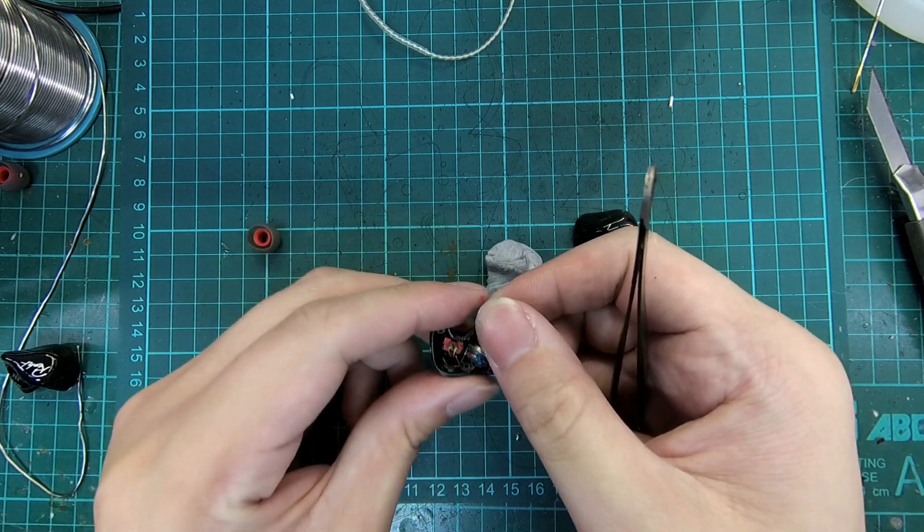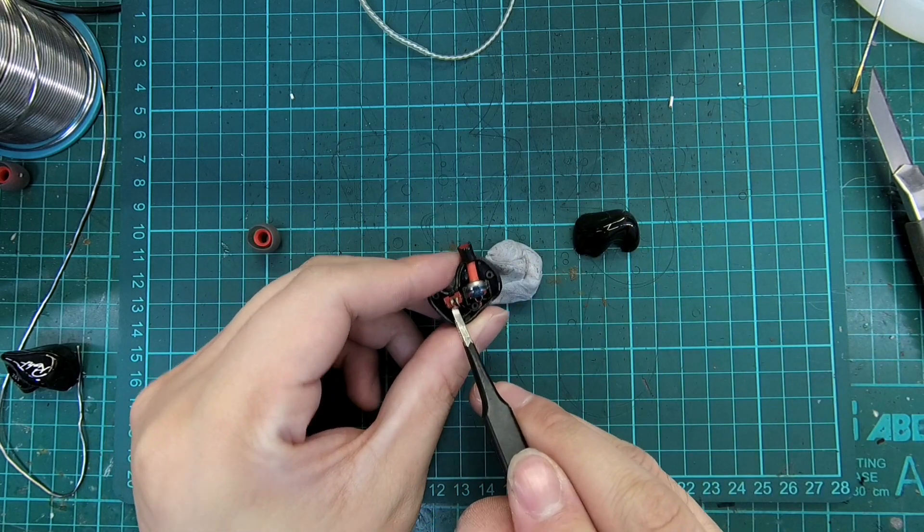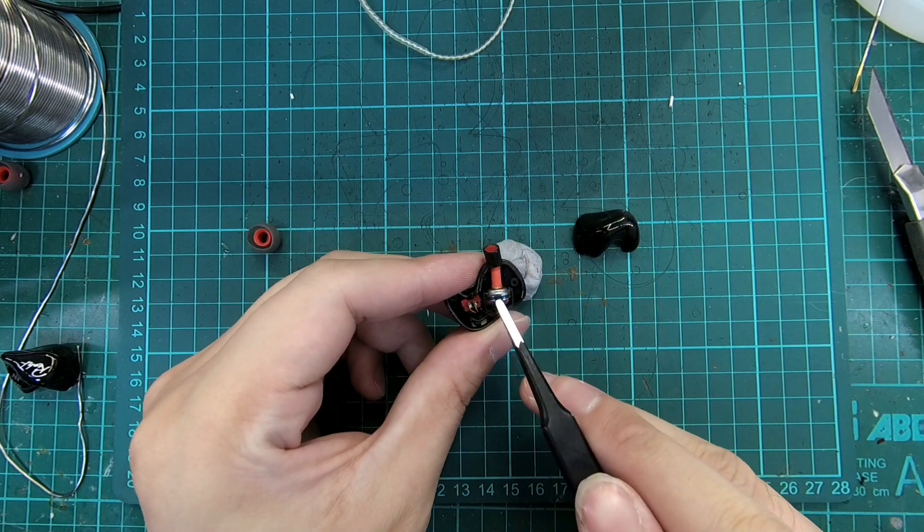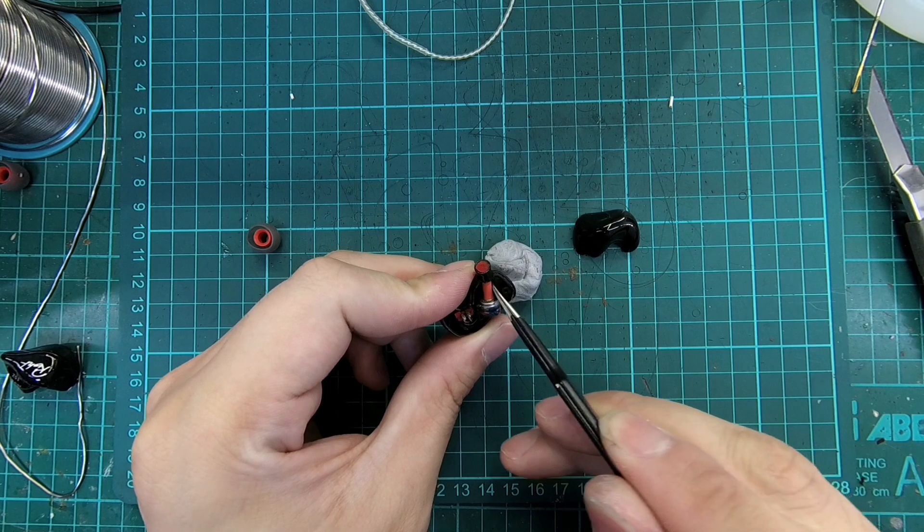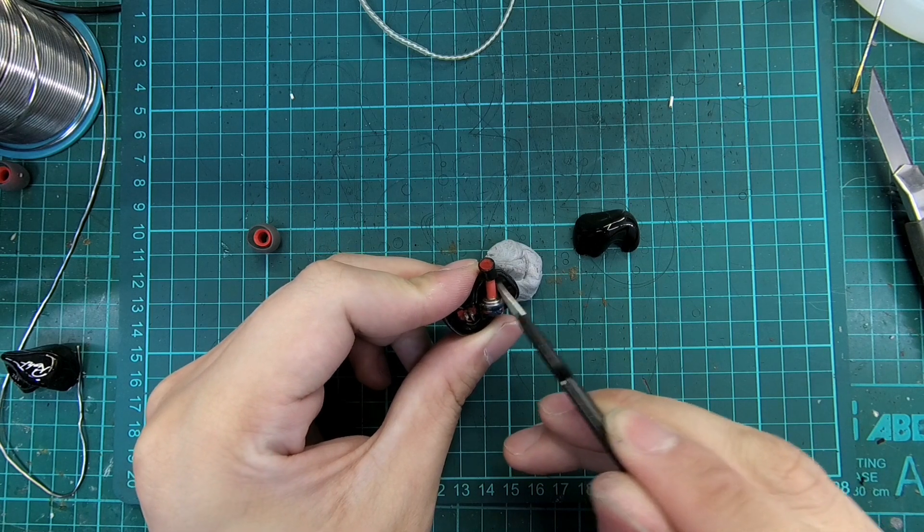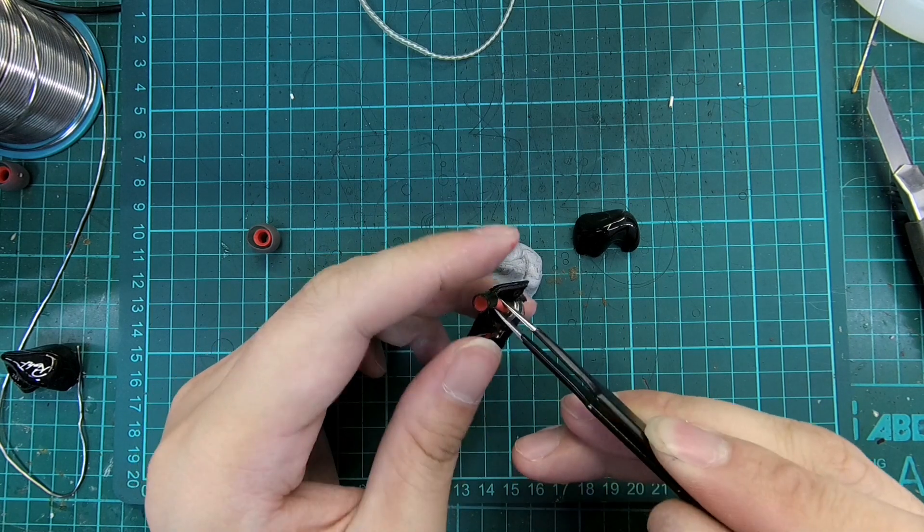On the main housing, we find the female connector, the 8mm dynamic driver, and the sound tube connecting the driver sound port to the nozzle.